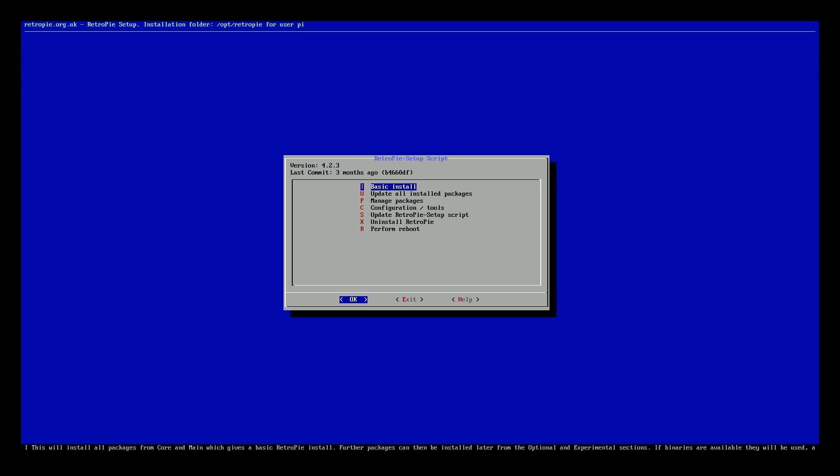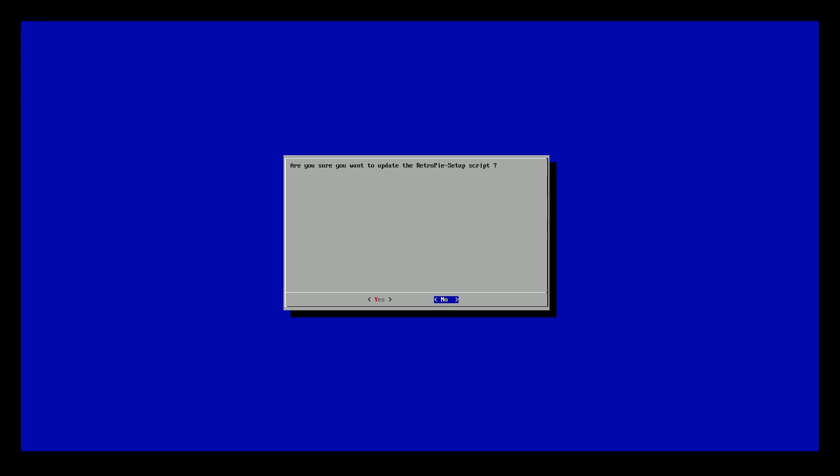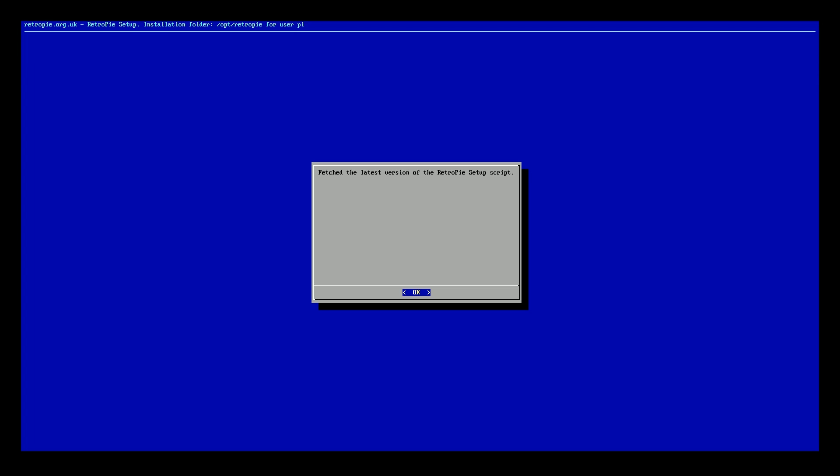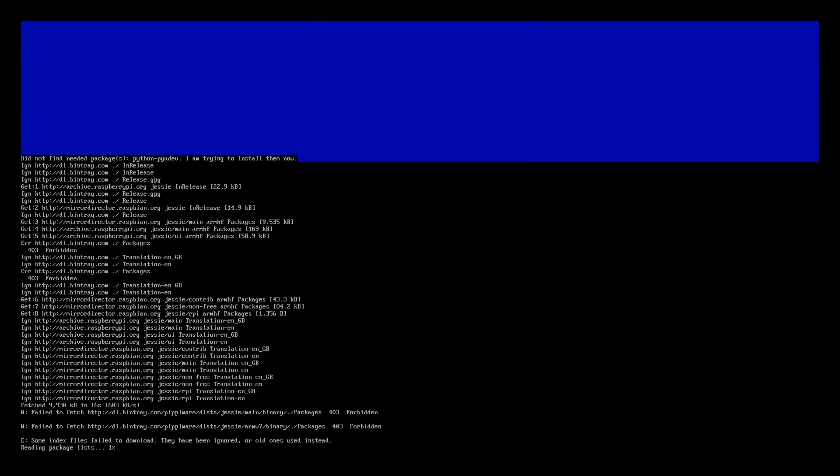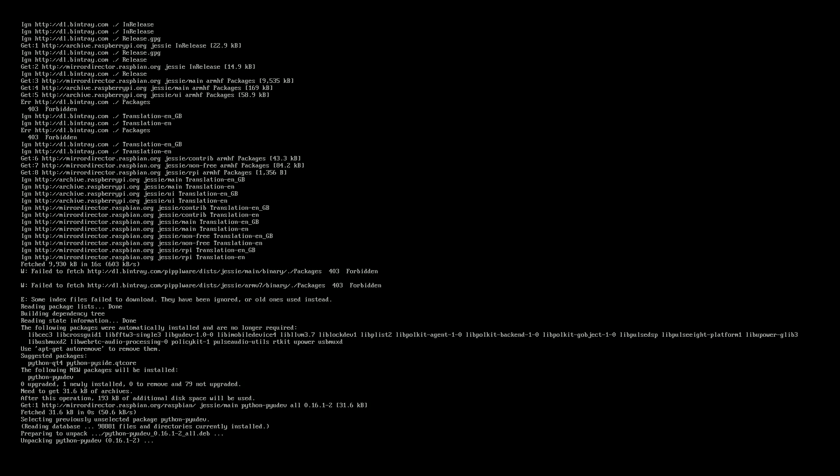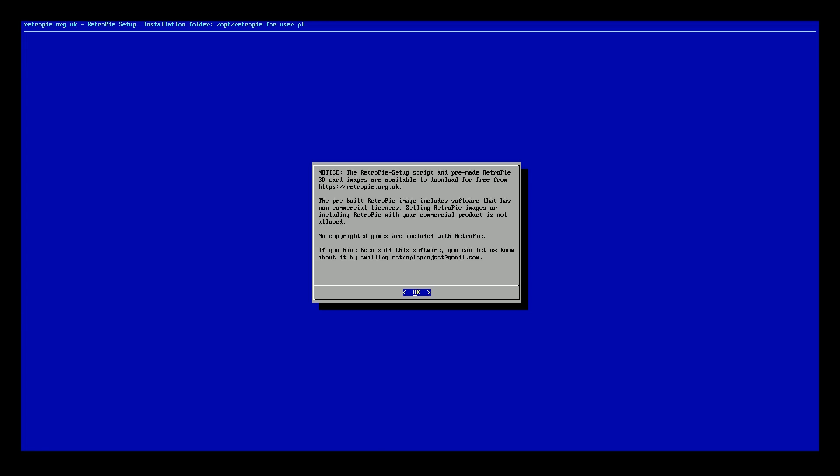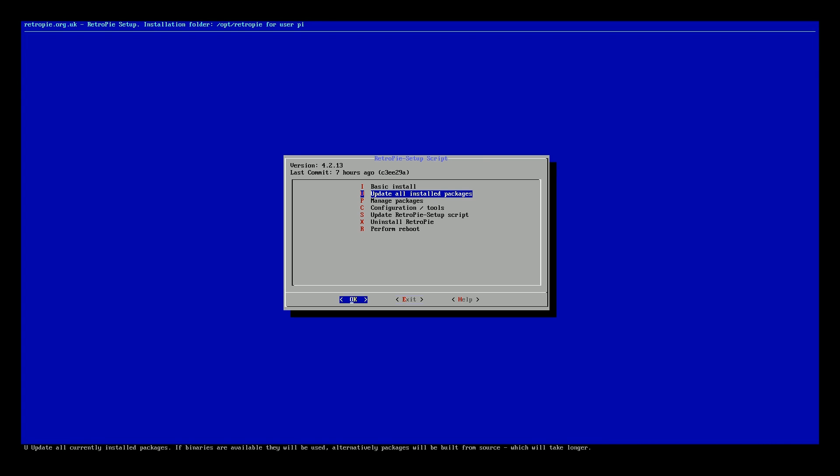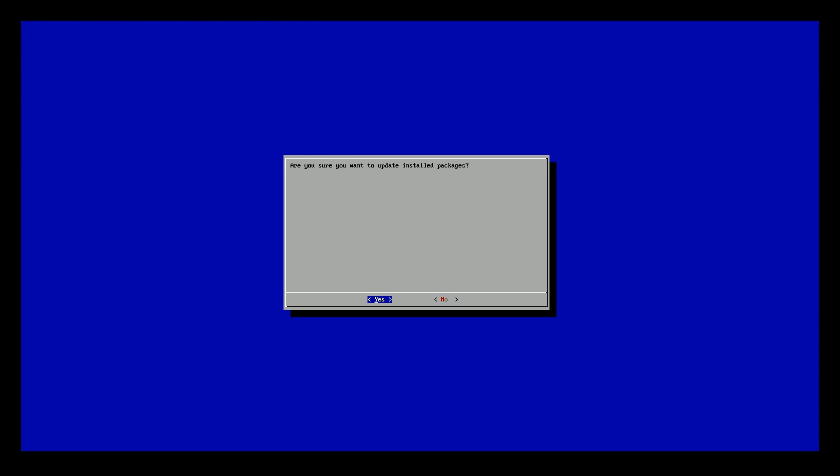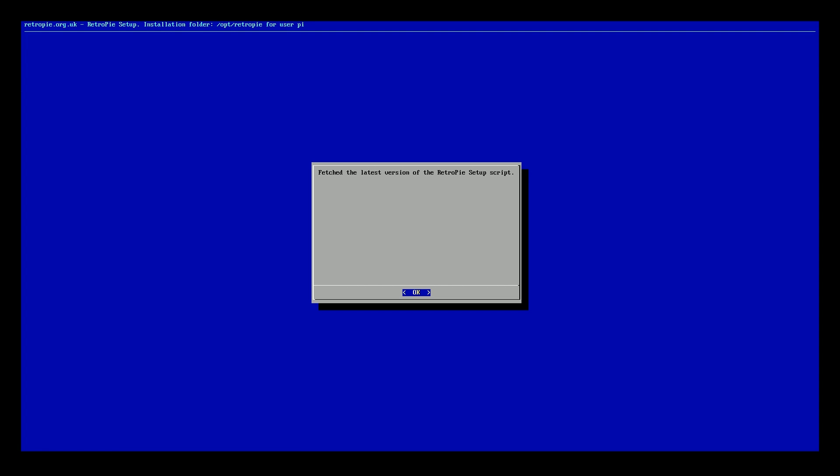So let's update this script. Alright, so we got the latest build. Update all installed packages. Let's do it. Yes.